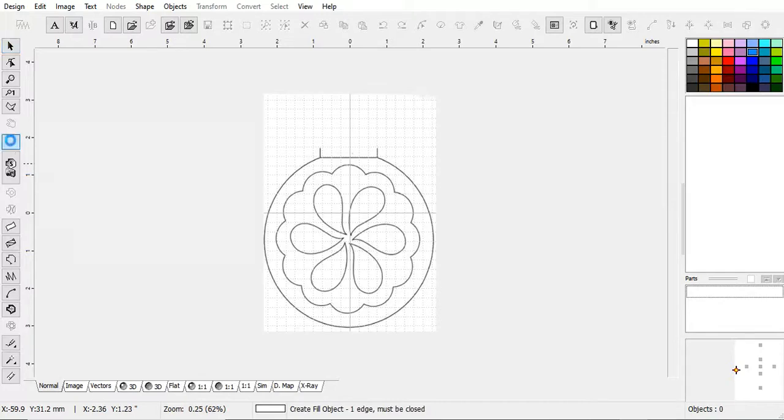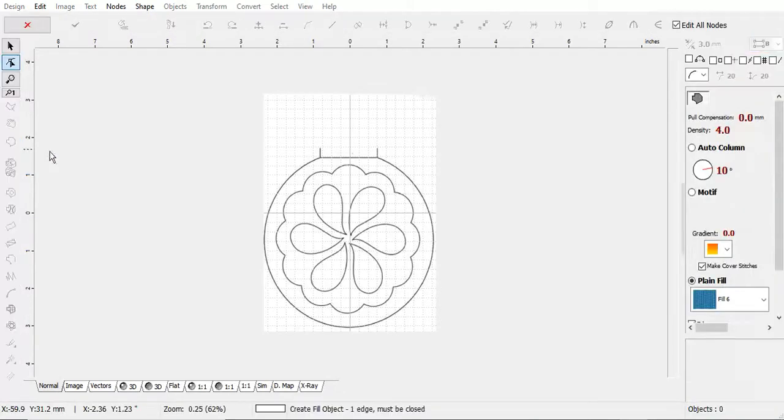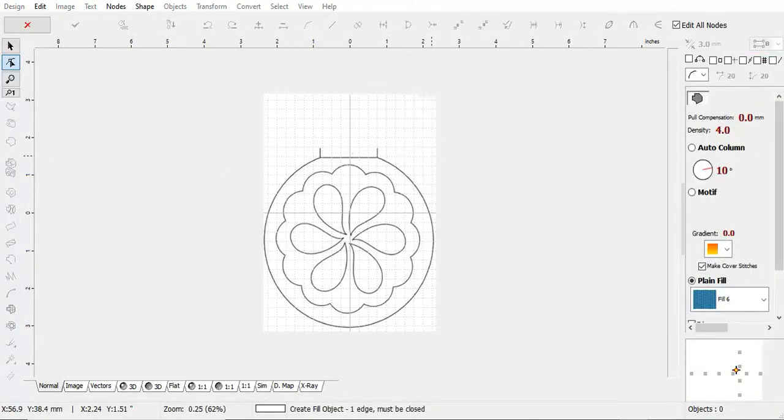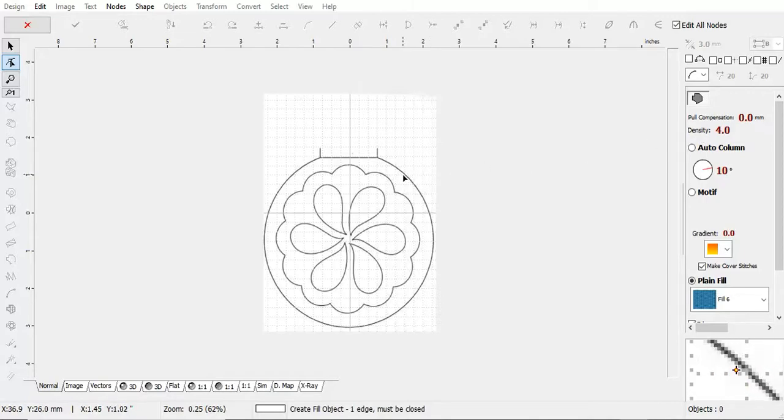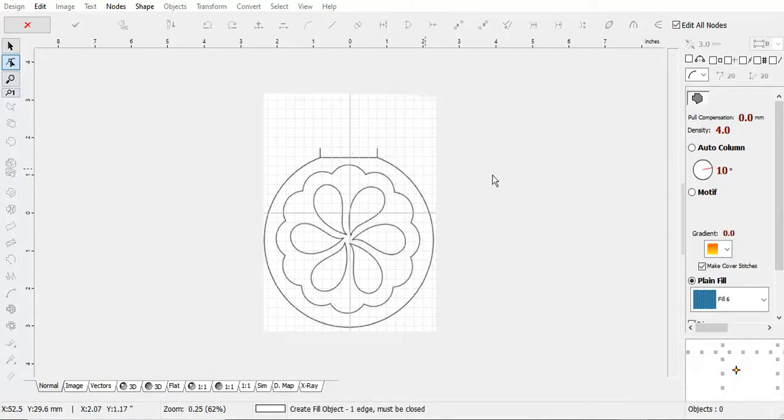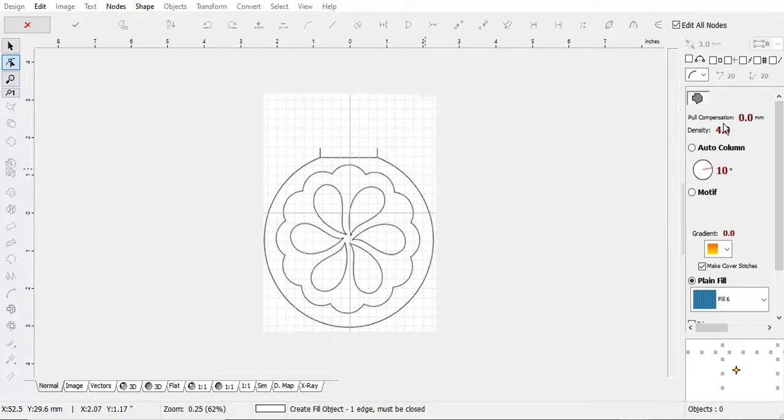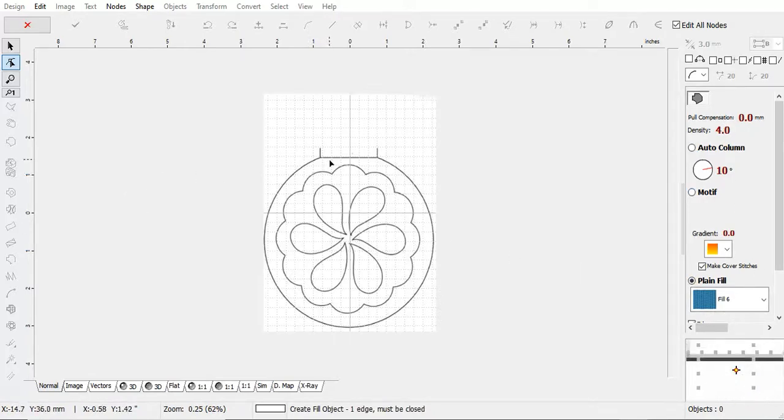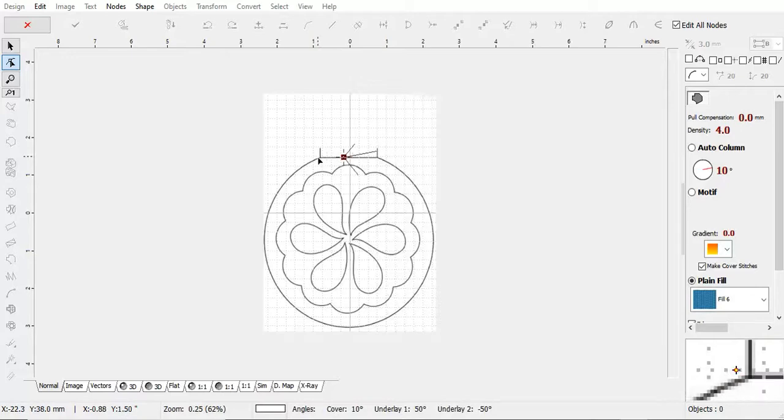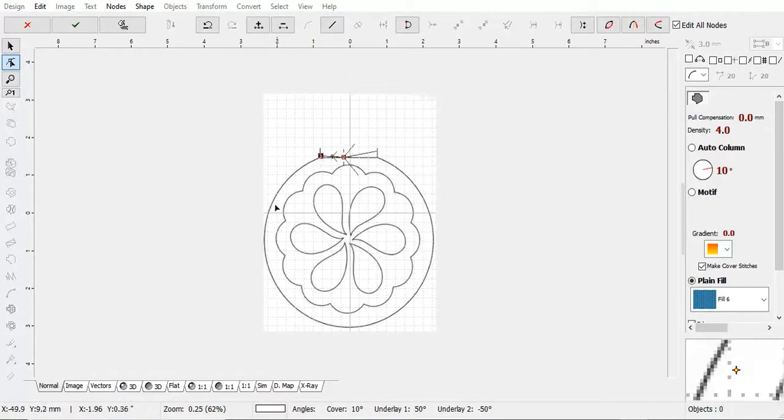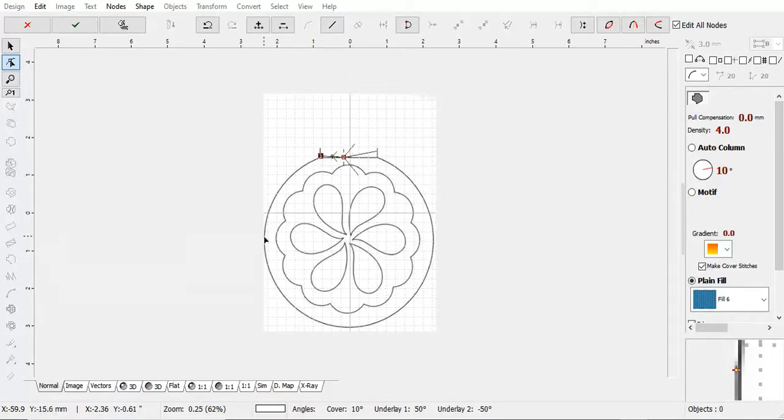This is the fill tool. This is your density setting over here. Density refers to how close together these lines are. Let's do an example. We'll leave the density there for now, and we'll go and create a shape for the sewing machine to fill.